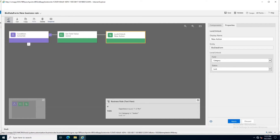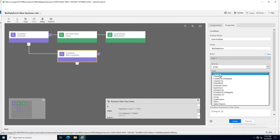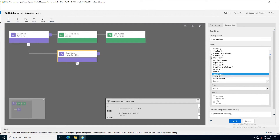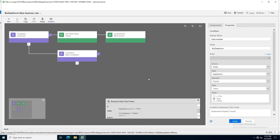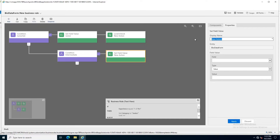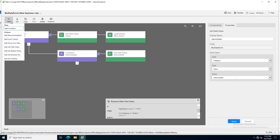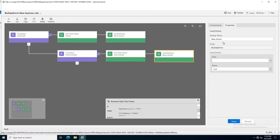If that condition is not fulfilled — meaning the user has not selected two years — another condition will appear. I will add a second condition for the intermediate option. If experience equals five years, then I apply Set Field Value and set the category field to intermediate. After that, I also set a lock on that field so no user can manually change it.